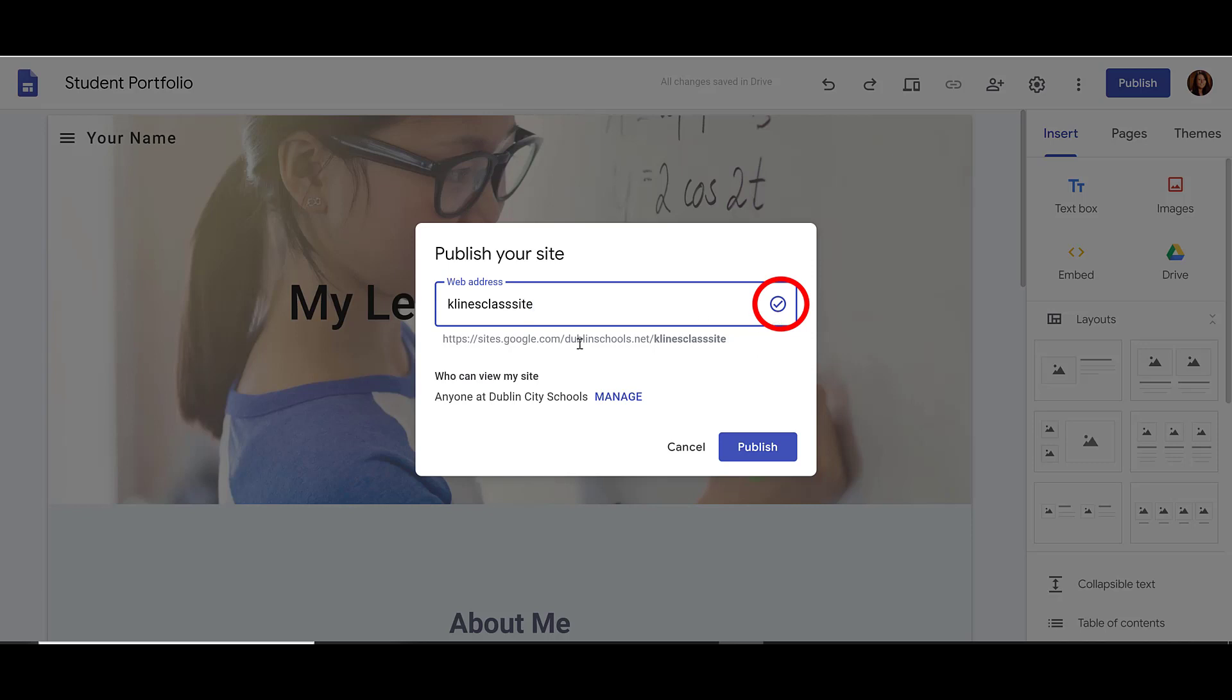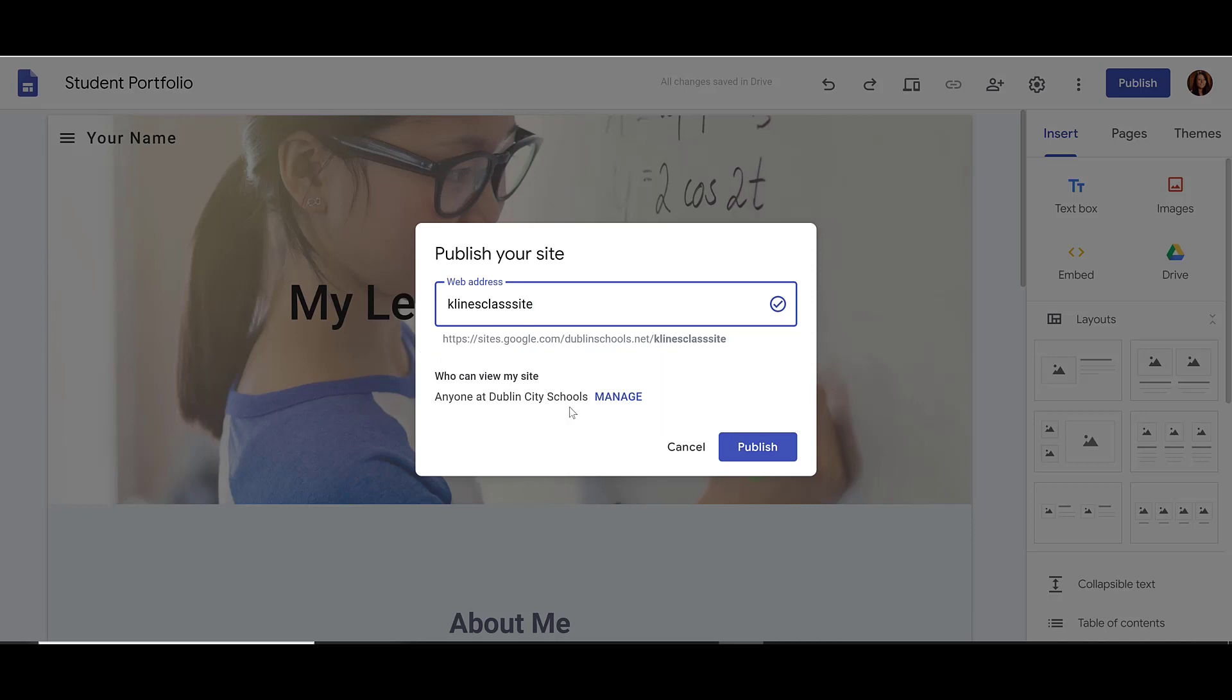Next, where it says who can view my site, you'll see that it's probably by default set on your domain. I can click Manage next to that to make it public so anybody can view.